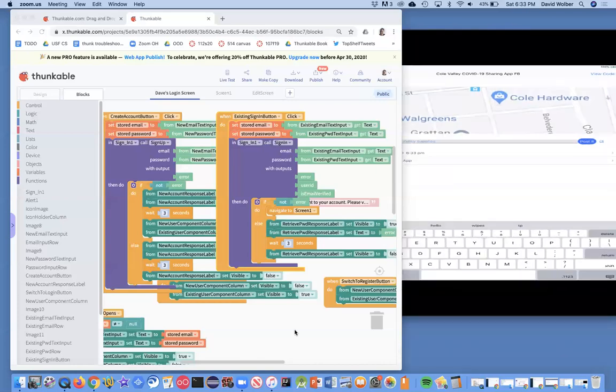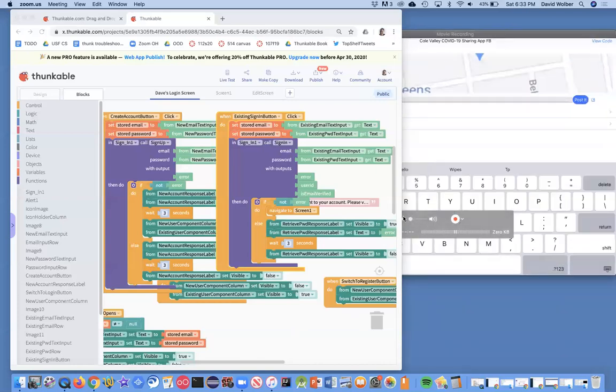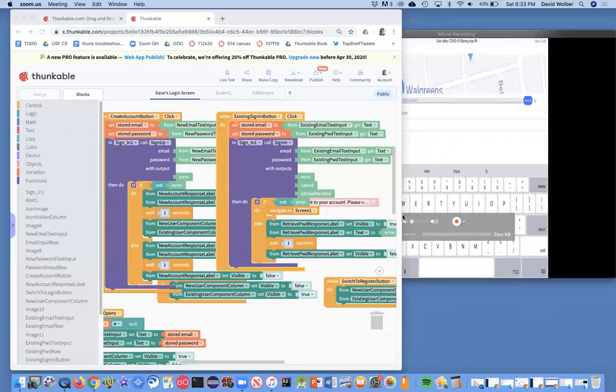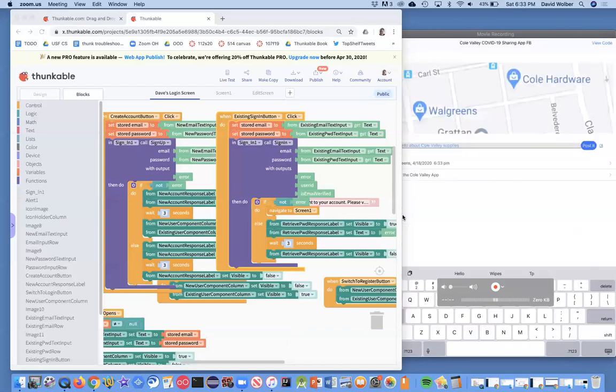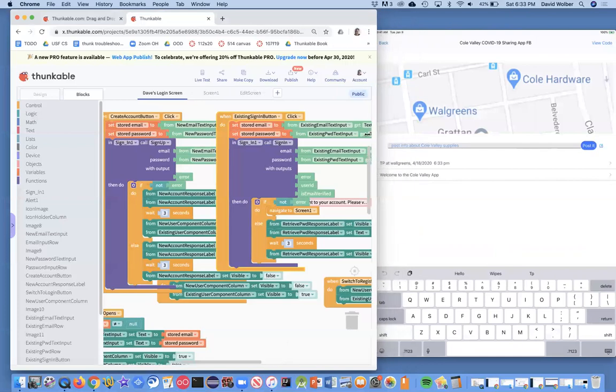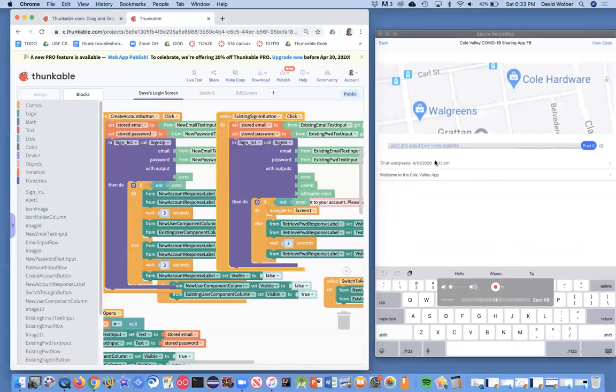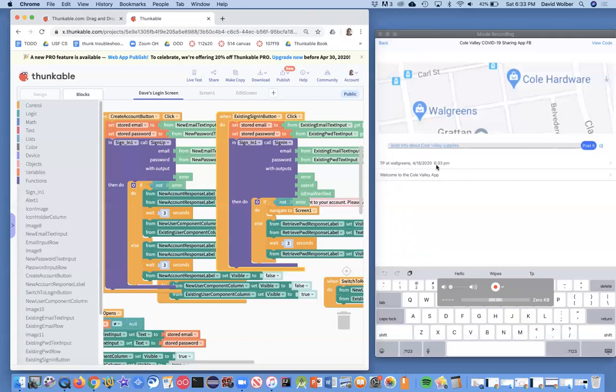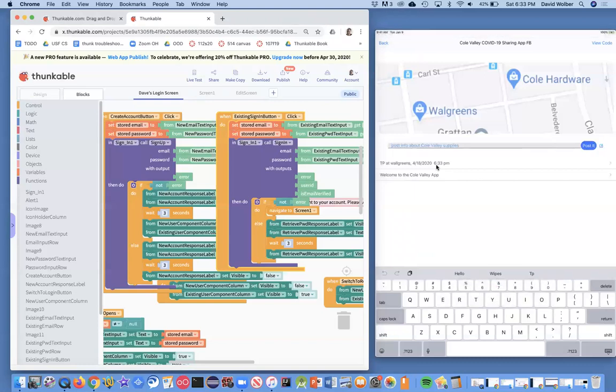Oh, sorry, it's covered up a little bit. Let me show you. Sorry, I dropped the iPad. But the entry I just typed in just says TP at Walgreens. Notice it has a timestamp, which is great. But what doesn't have is any information about who posted it. And that's what we're going to add right now.